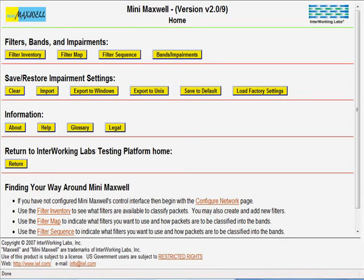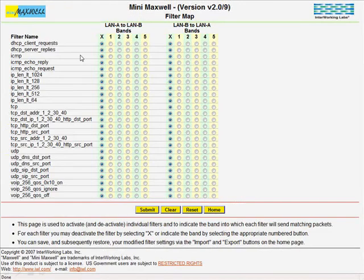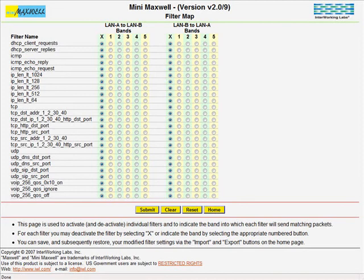We will go to the Filter Map screen. MINIMAXWAL's predefined filters are shown on the left side of the screen. We will select the one named UDP.